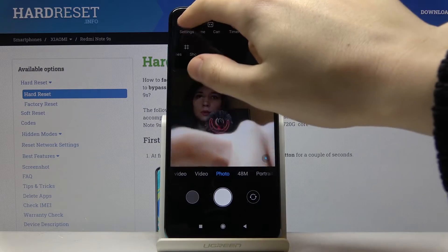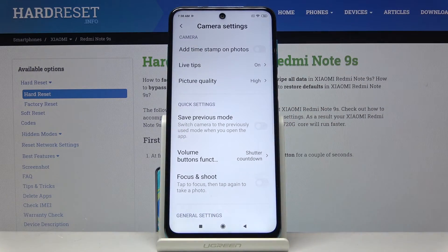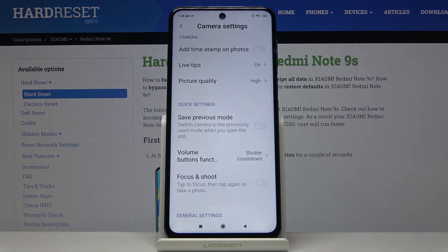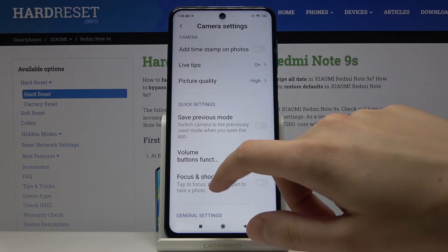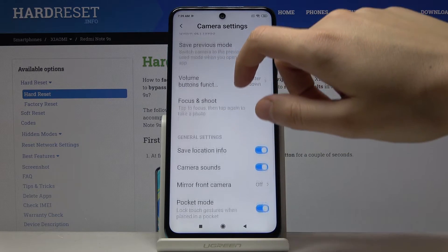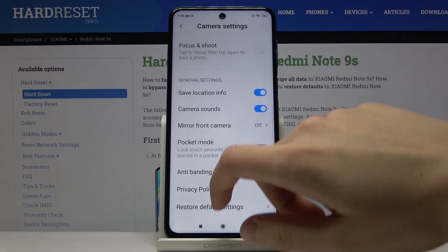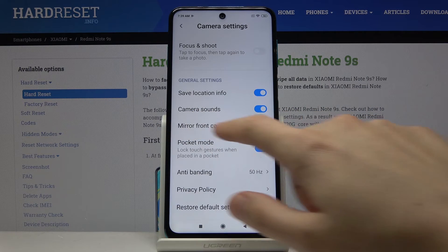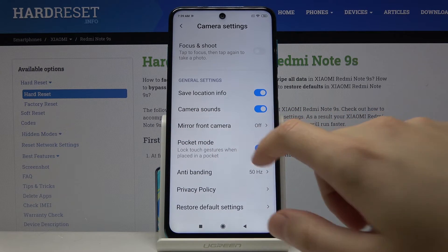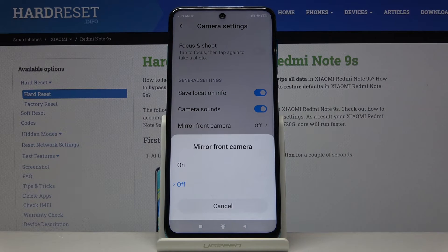Now we go to the settings at the corner here — and as you can see, we are in the camera settings. To change the mirror effect, we go to General Settings and find the 'Mirror Front Camera' option.